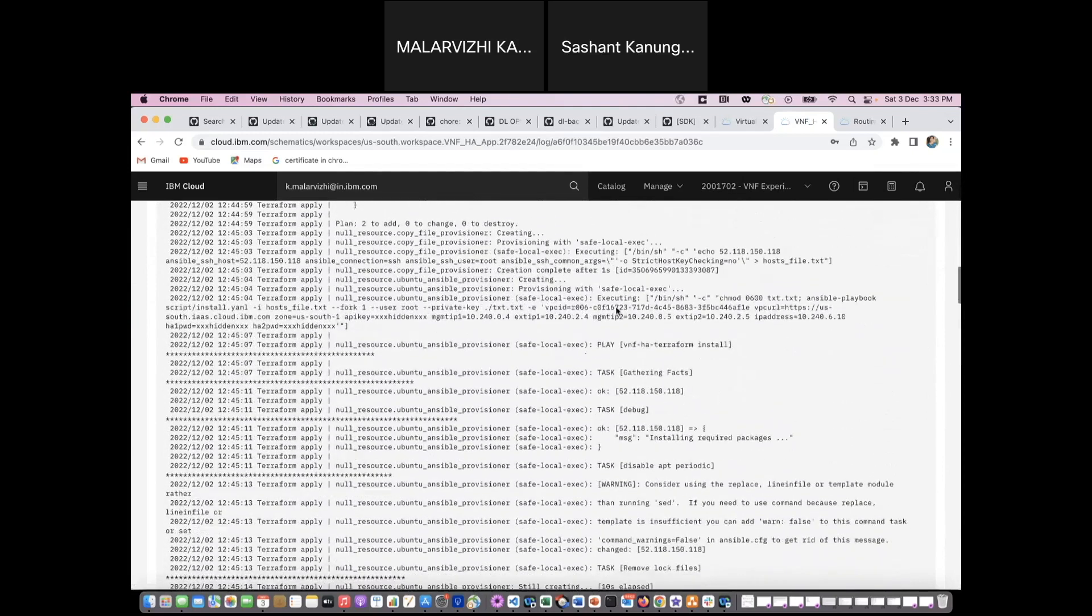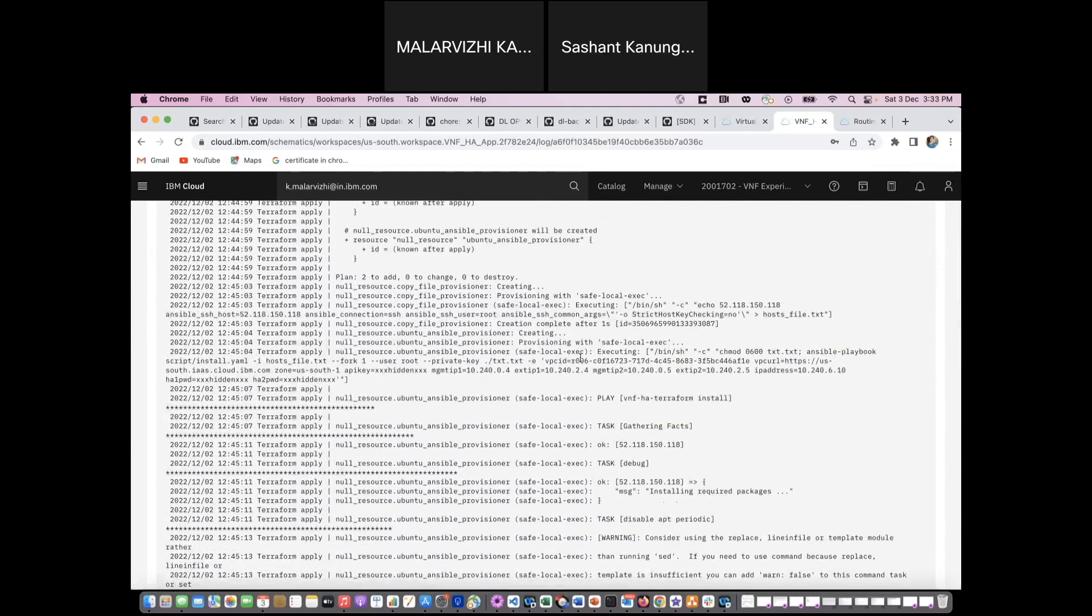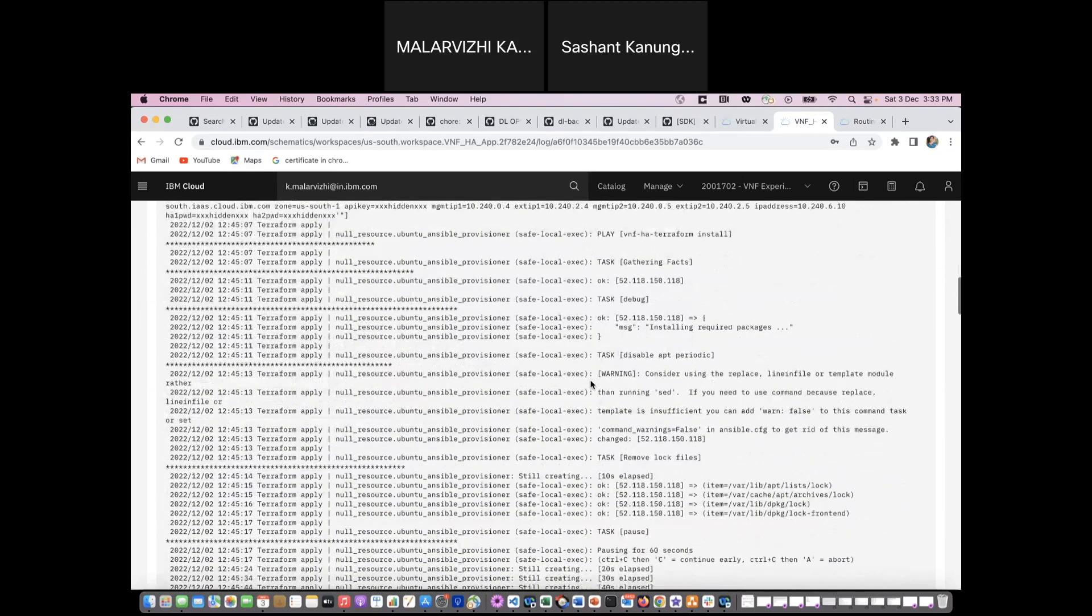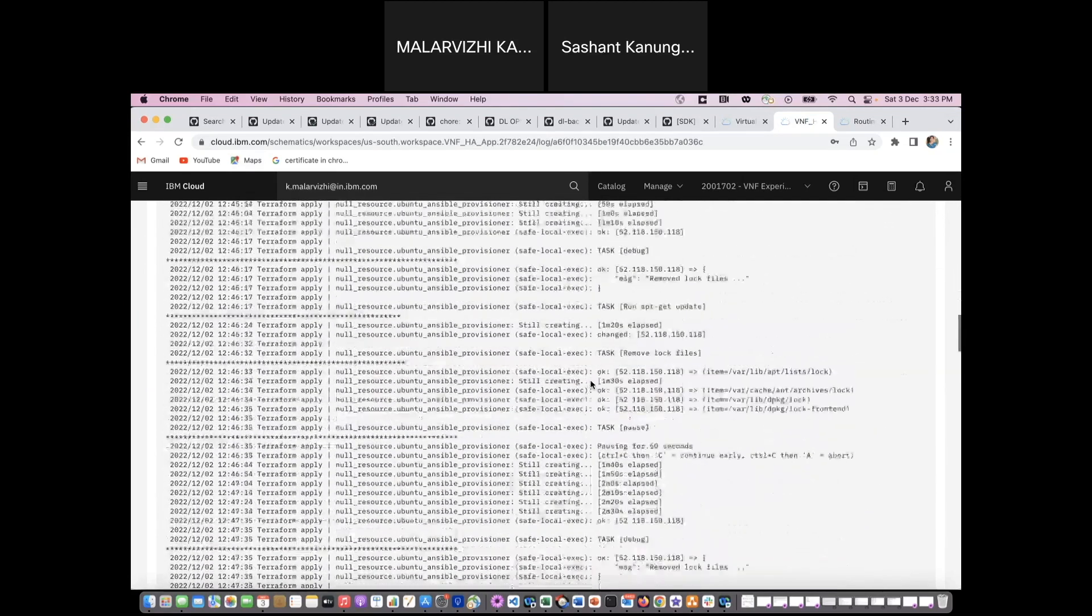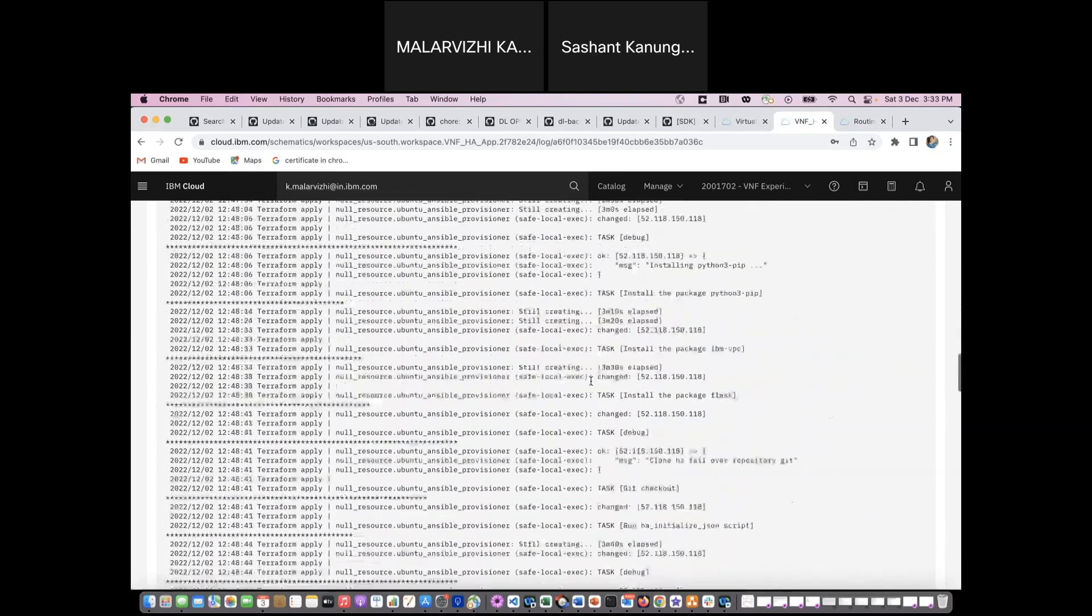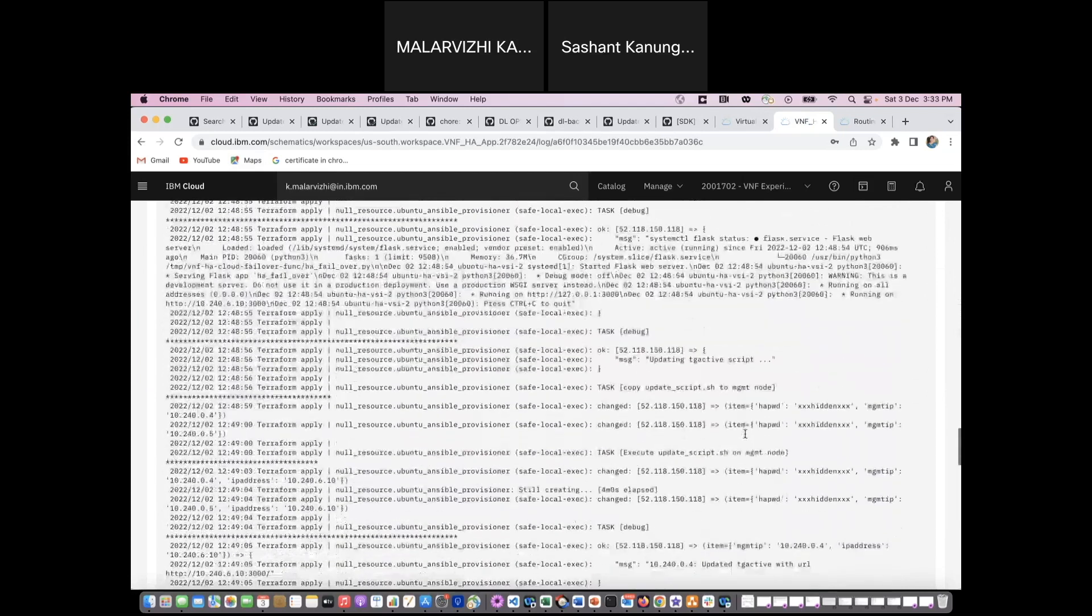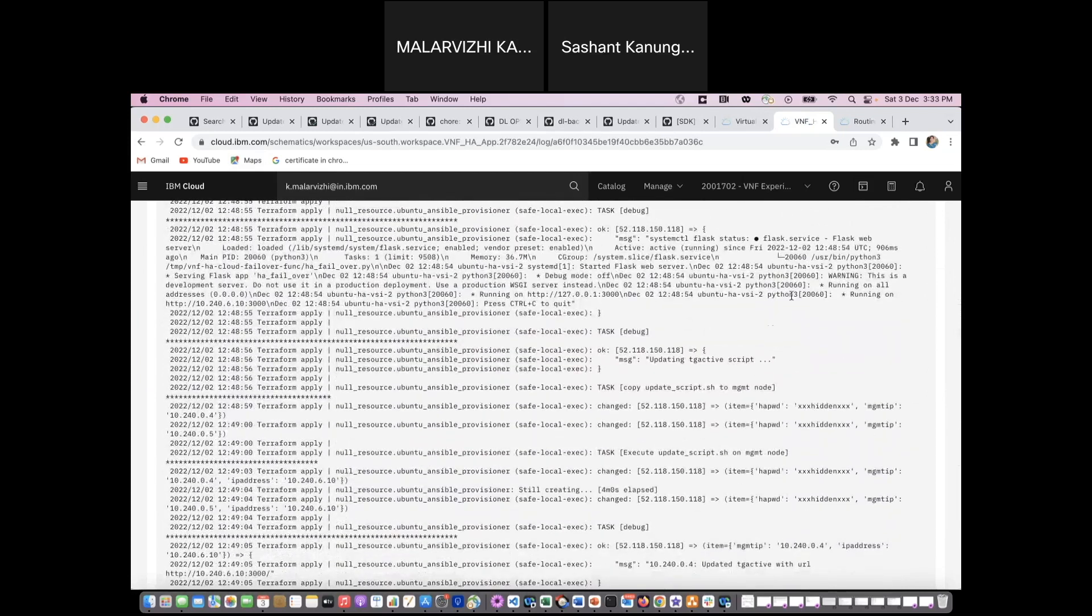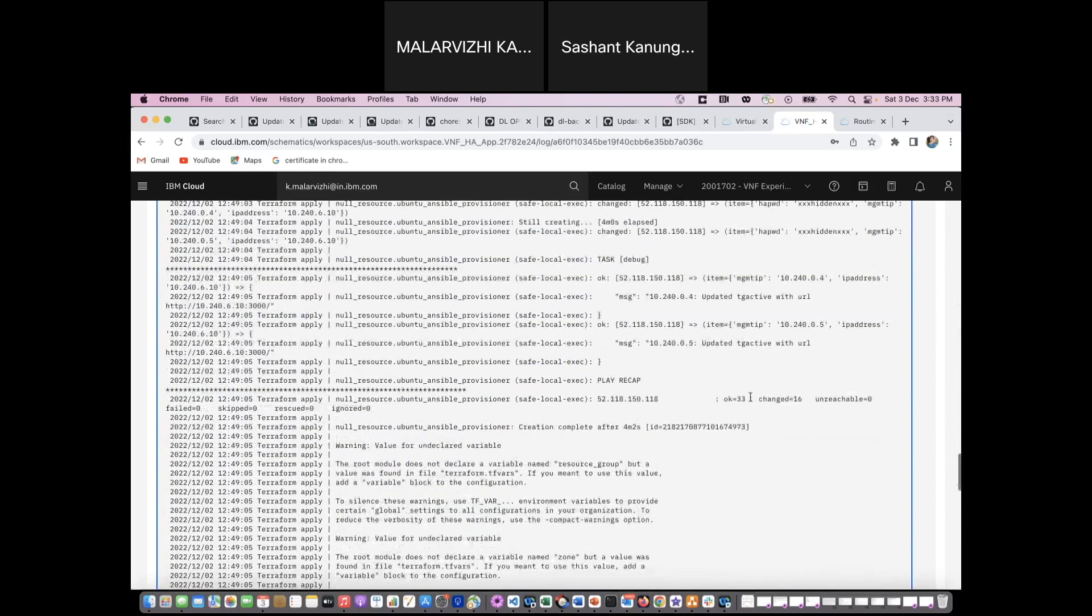Here the Schematics has created an Ubuntu VSI and it is calling the playbook, Ansible playbook. In the Ansible playbook I am installing the Python Flask and then IBM Cloud VPC SDK. Finally after the Flask application is started, I'm updating my TG active script with the URL of my Flask application so that when a failover happens it will invoke the Flask application.